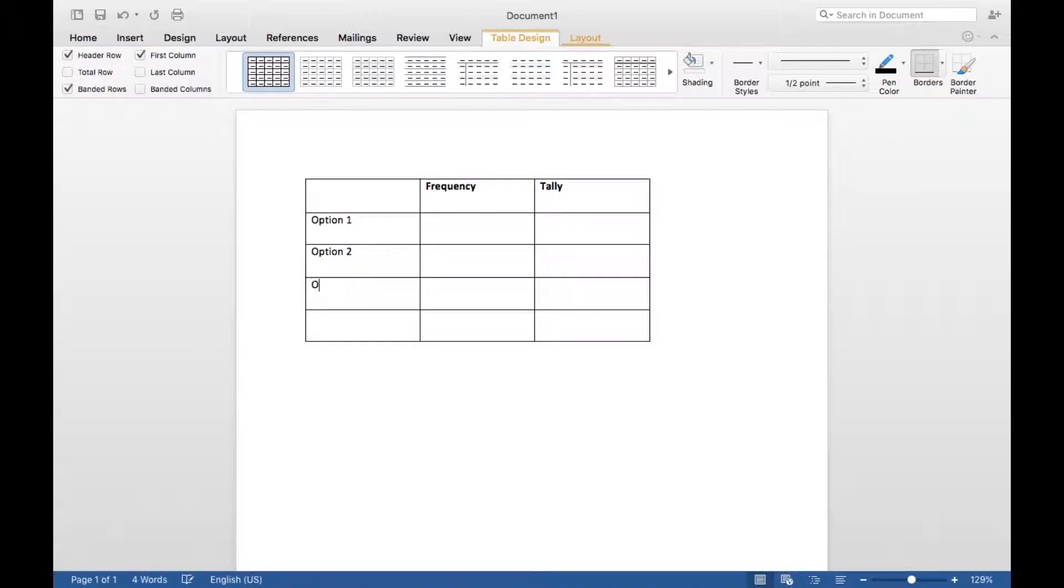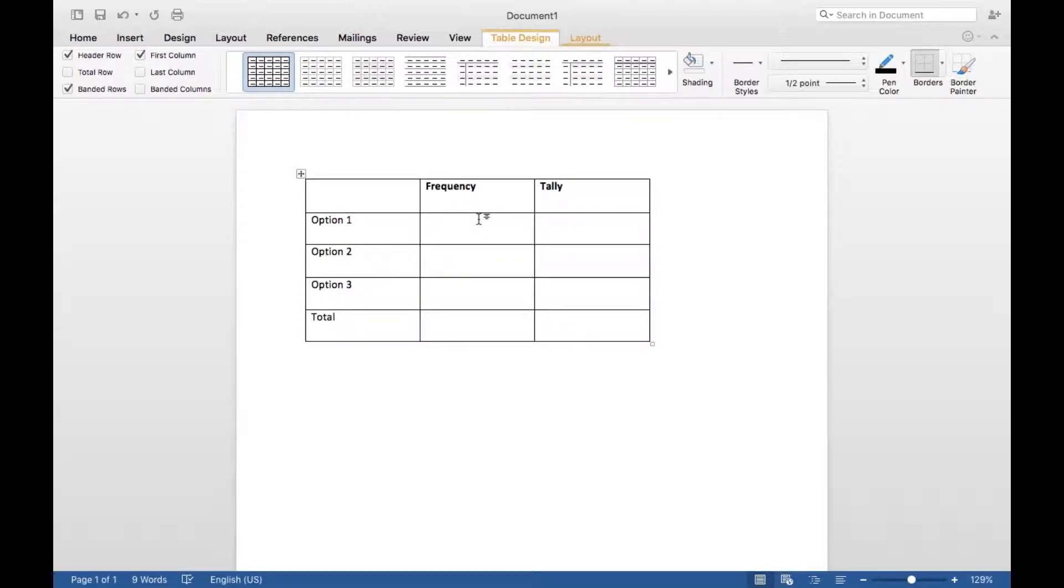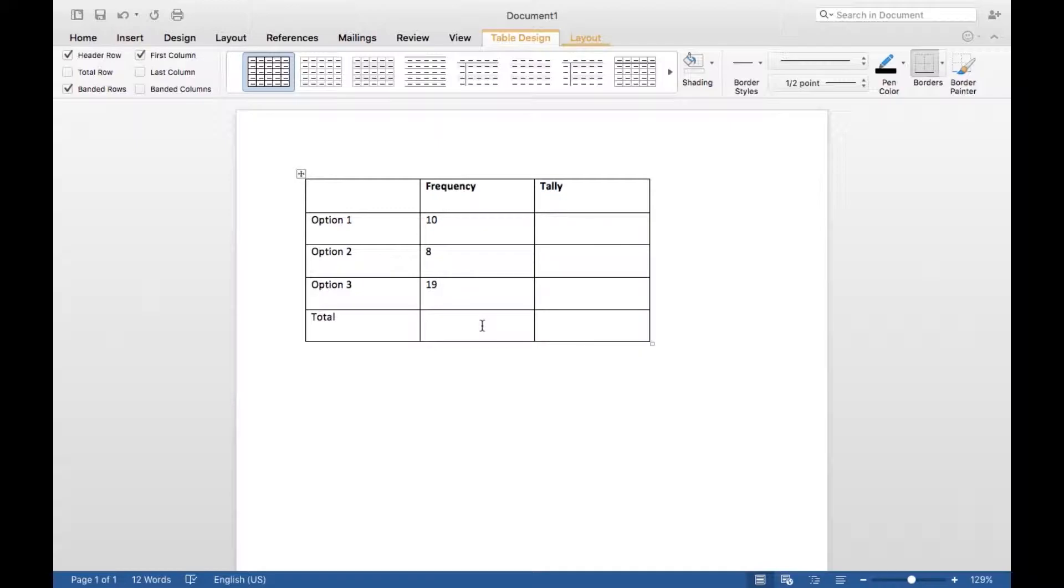So I'm just labeling options one, two, three, and then gonna name this one Total. So for a frequency, for the first one just put 10, and then the second one 8, and the third one 19. So I just get my calculator out because I don't want to be wrong on YouTube to find out how much this adds up to.